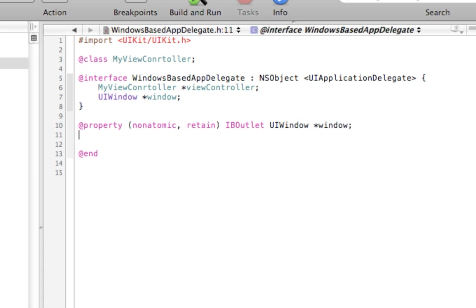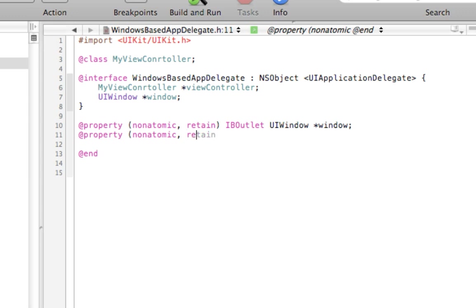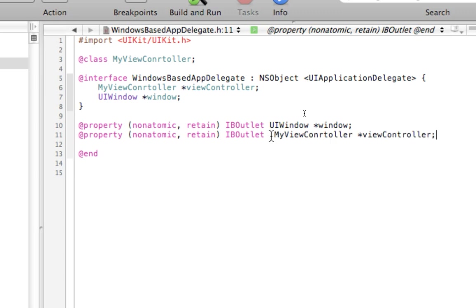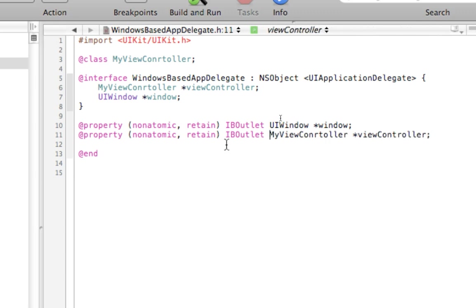Great. Now we want to add a property. Let's set aside memory for this object. Non-atomic. Retain. IBOutlet. And this is going to be, you can copy this, put it right down there. Okay. So now we have this set up.